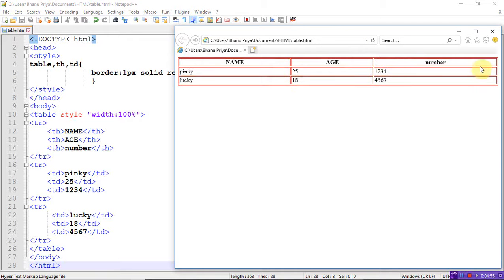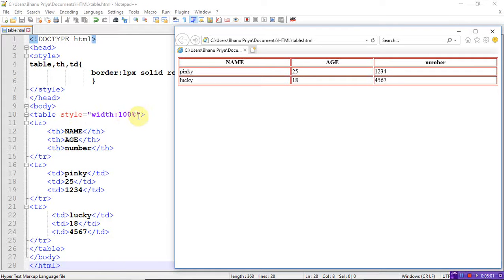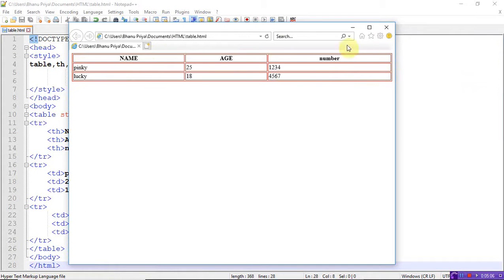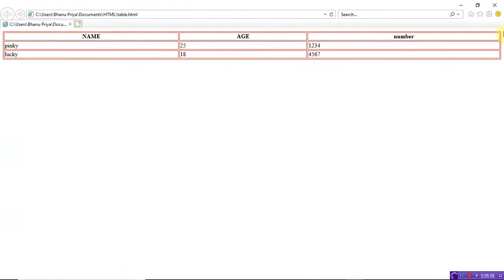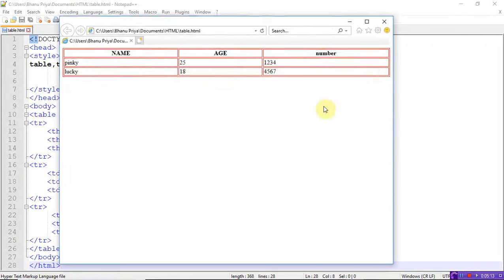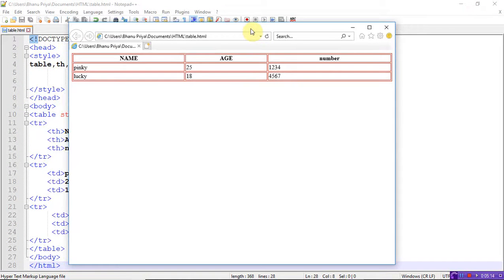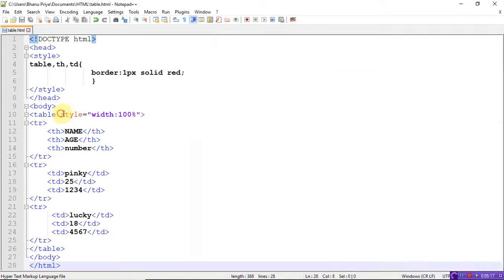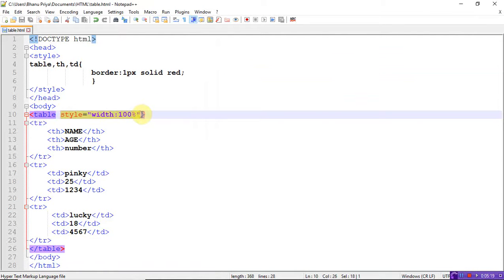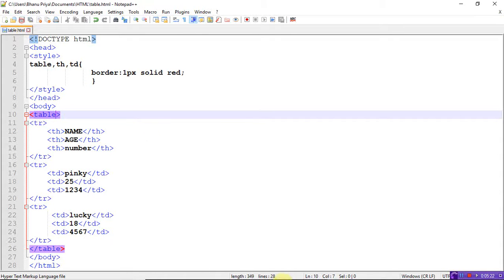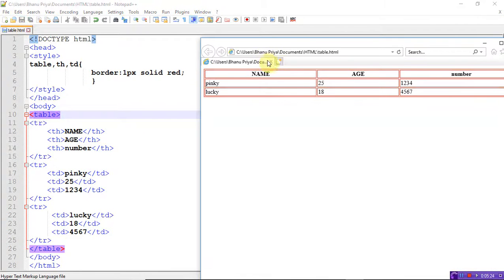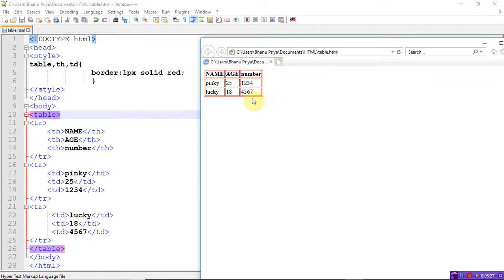Suppose if I remove the style, let's see the difference. It's showing small. Whenever you mention that style equals width, the table will fit to your browser. If you want, you can increase the border. Let's take five pixels - the border will be increased. This is how you can create tables.